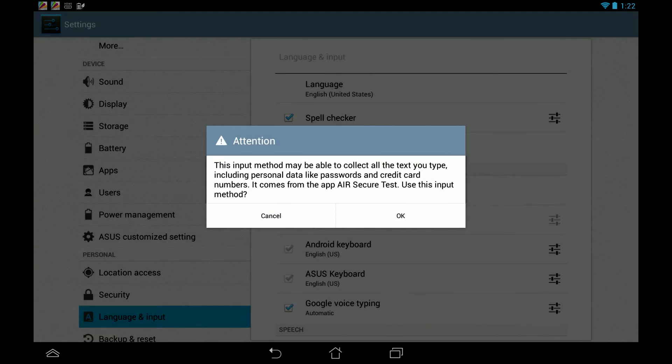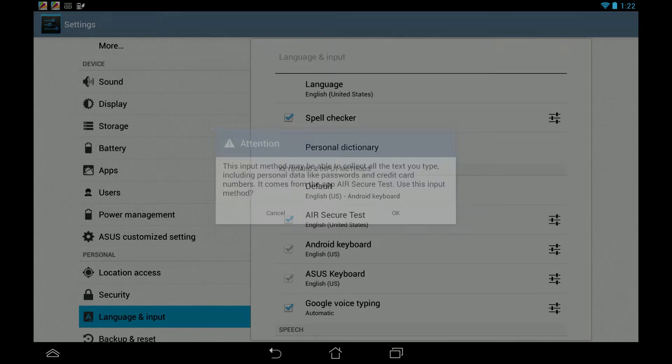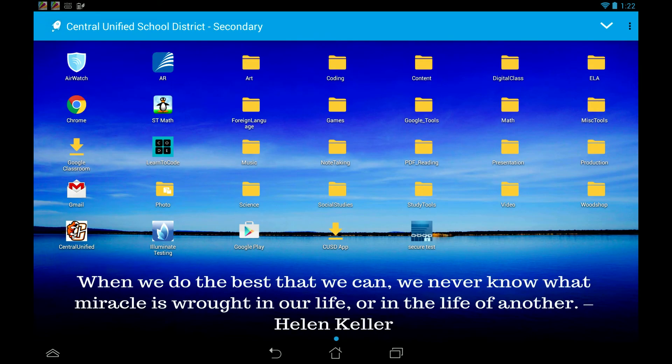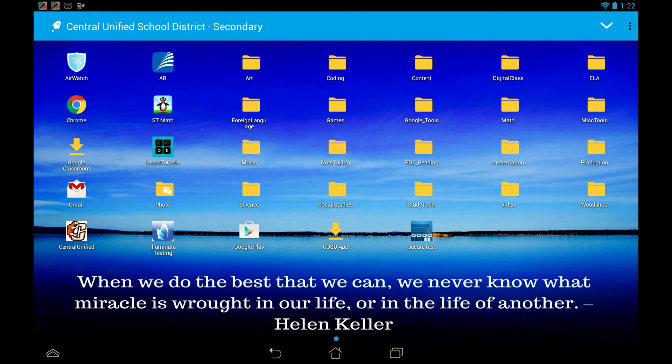It's going to give us this little warning. We can now go back, back, and that Air Secure Test keyboard has been selected.